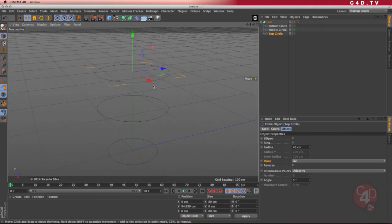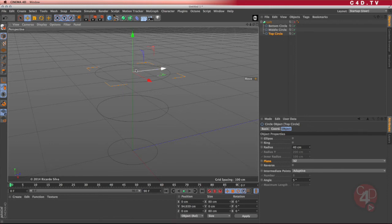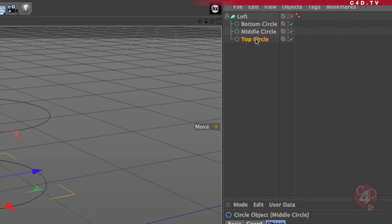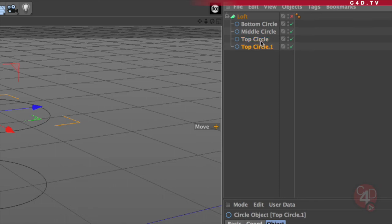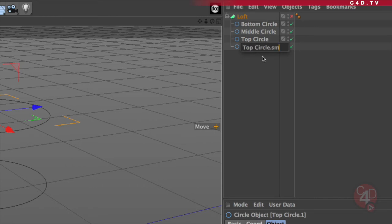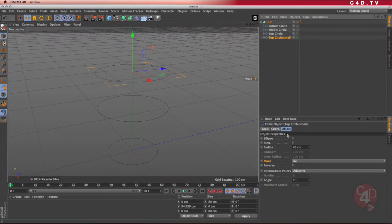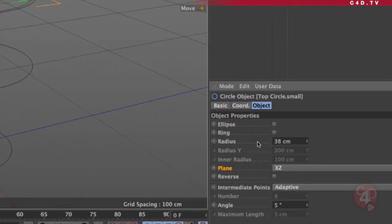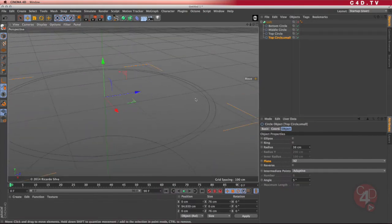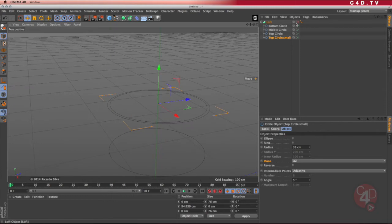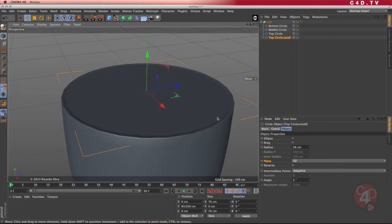Now because my cup has a hole inside, I need another top circle but smaller. I can copy it in my perspective window or in my object manager. The smaller top circle needs to be next or after the top circle. So top circle small — by doing that, I go to its parameters and change it to 38 instead of 40. I can see that I created a nice rim. If I enable the loft, I see maybe a little bump in there. So far, so good.